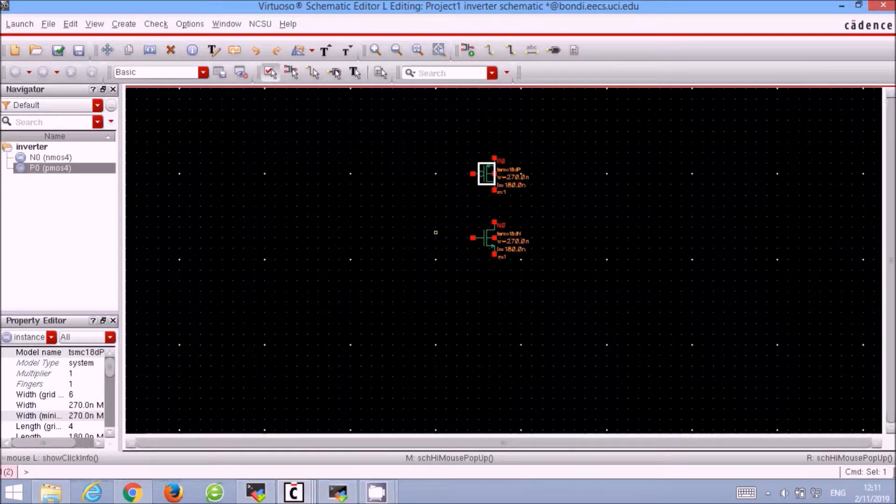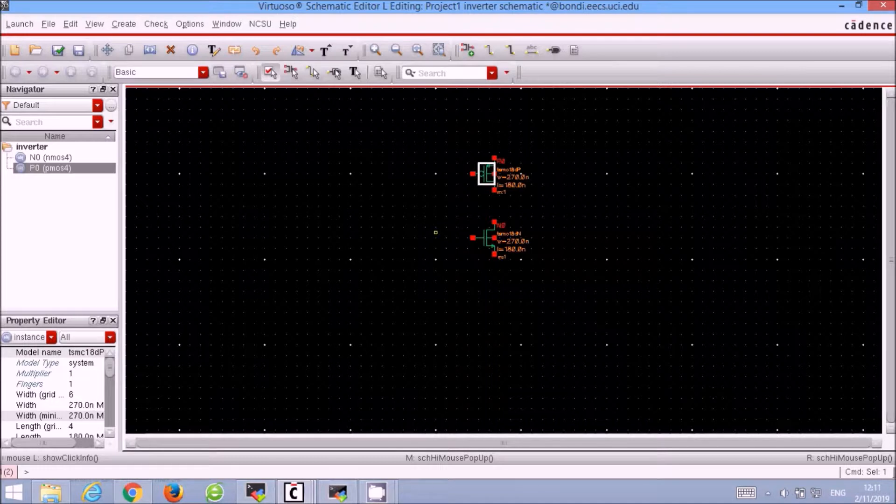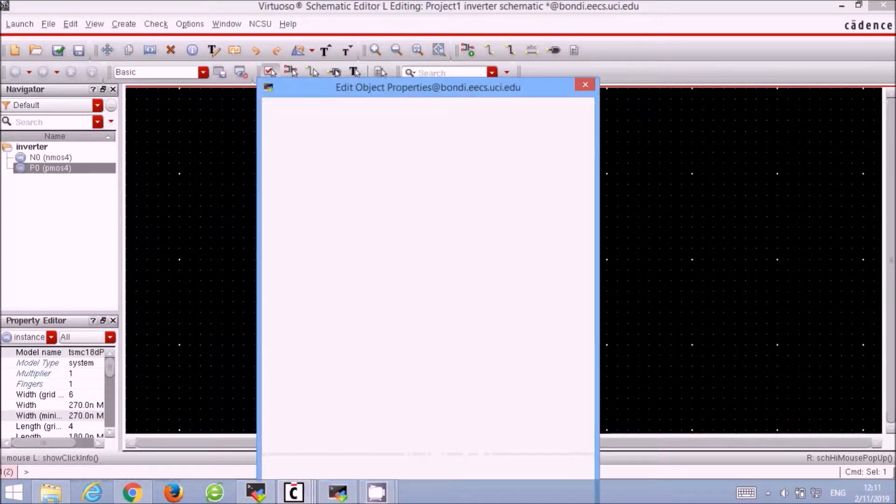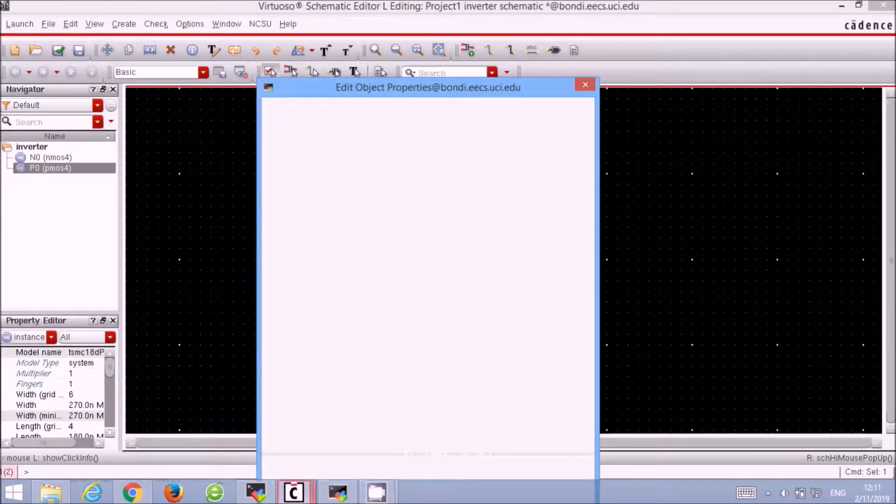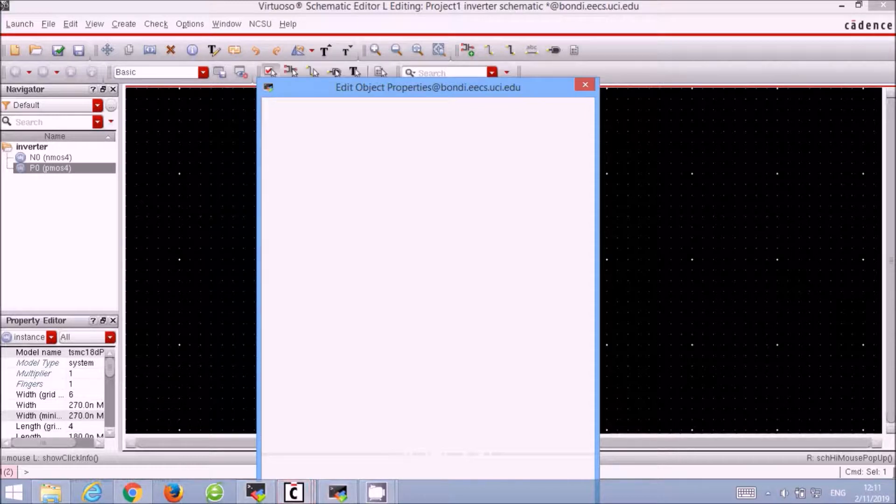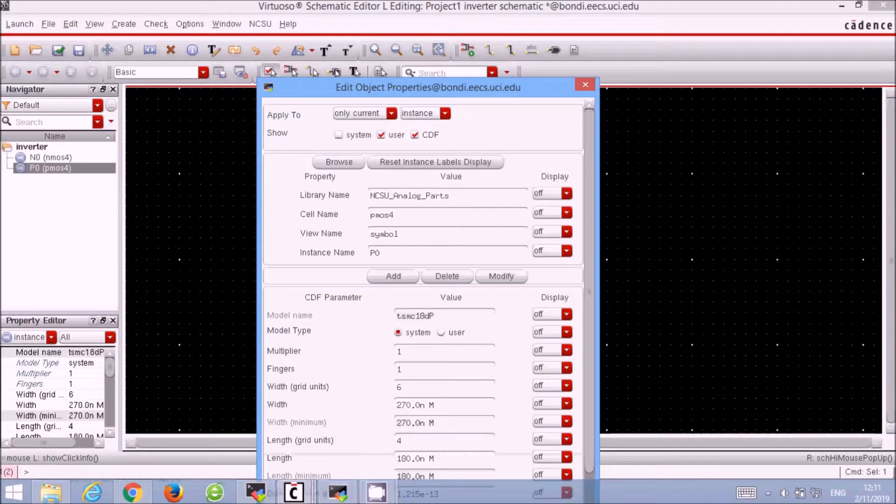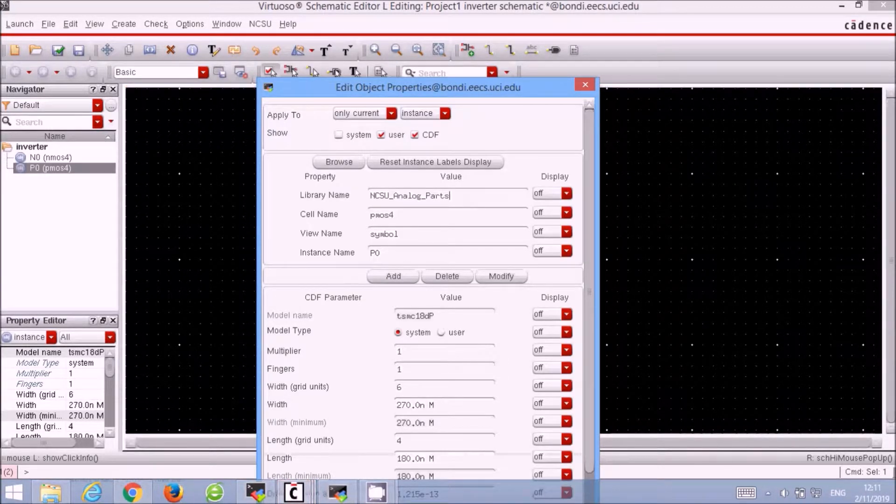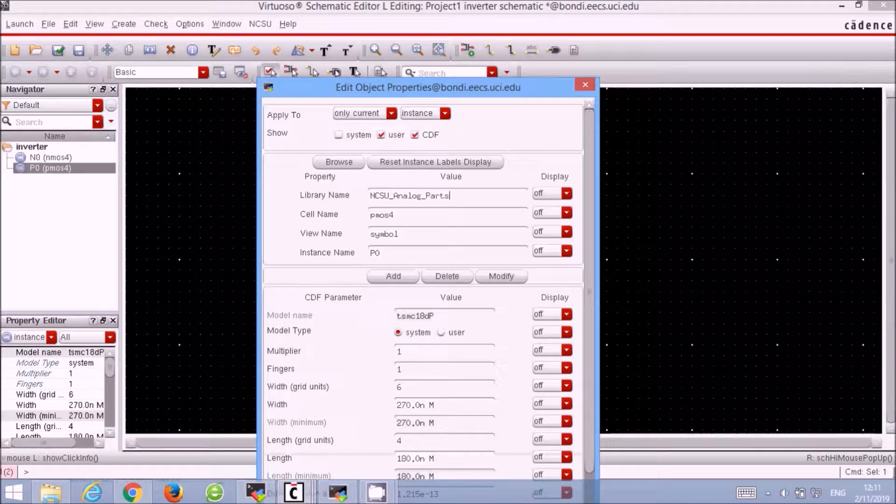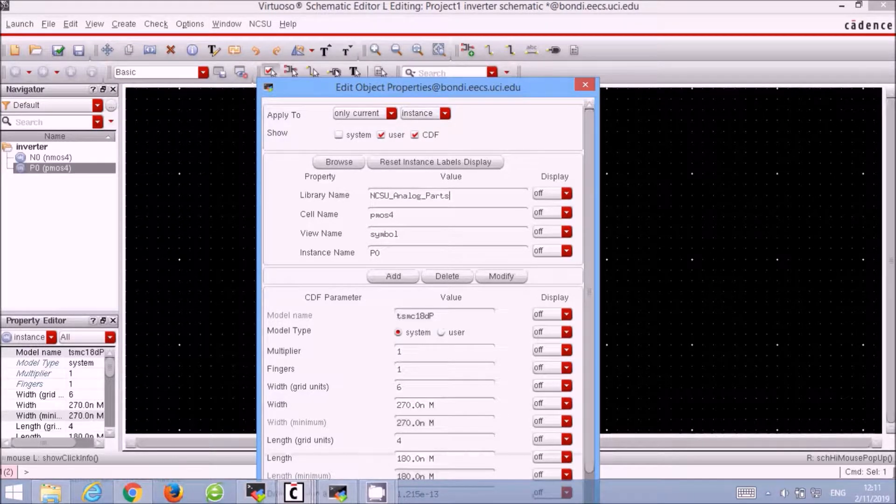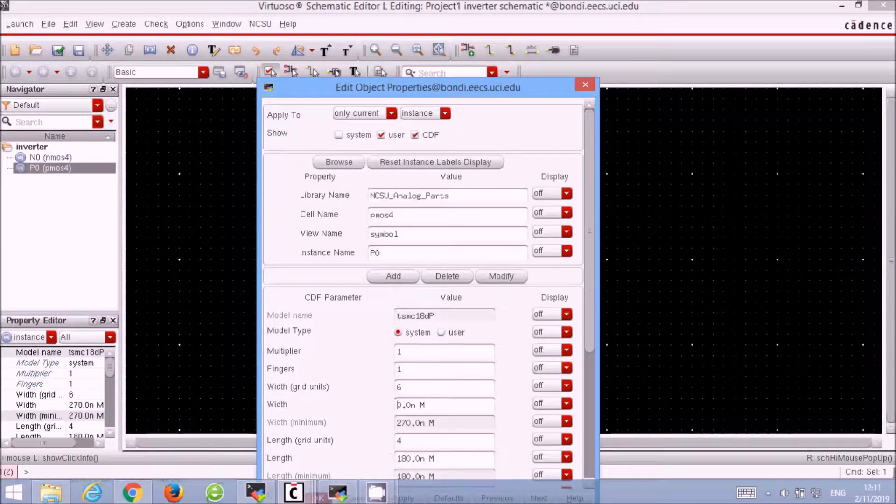Now we have to properly size the PMOS transistor. Select the PMOS, press Q to bring up the property editor, and change the width of the PMOS to twice that of the original value. So the new value of the PMOS width is 540 nm.